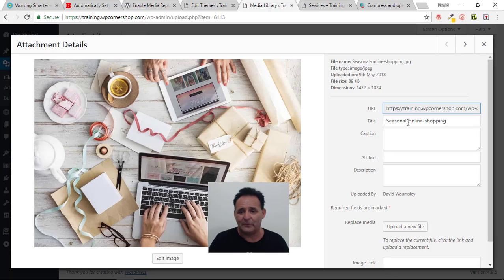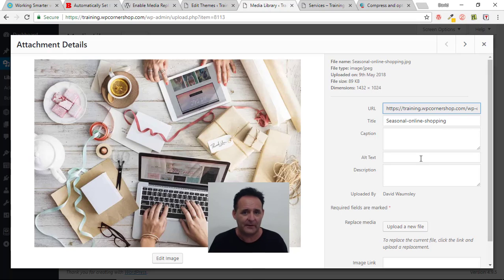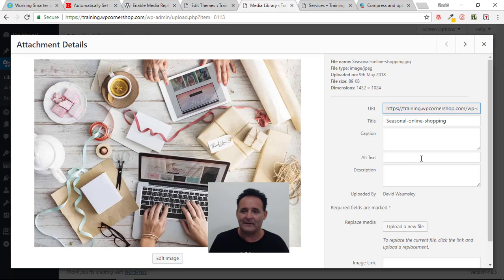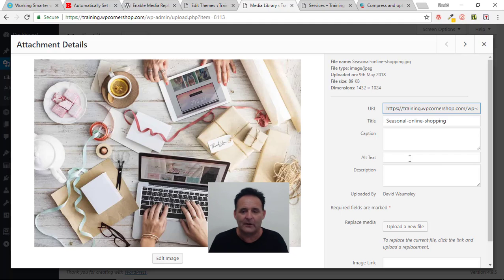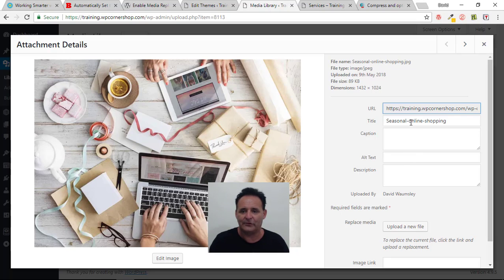Using hyphens avoids those horrible URLs with '%20' for every space, but those hyphens get reproduced in the title, which leaves me having to delete them and put spaces in manually. I also need to copy and paste this into my alt text, which is good for SEO and important for screen reader users. If I pass this on to clients, they're less likely to bother with alt text because it doesn't mean much to them. Wouldn't it be nice to pre-populate all this and strip out what we don't need?